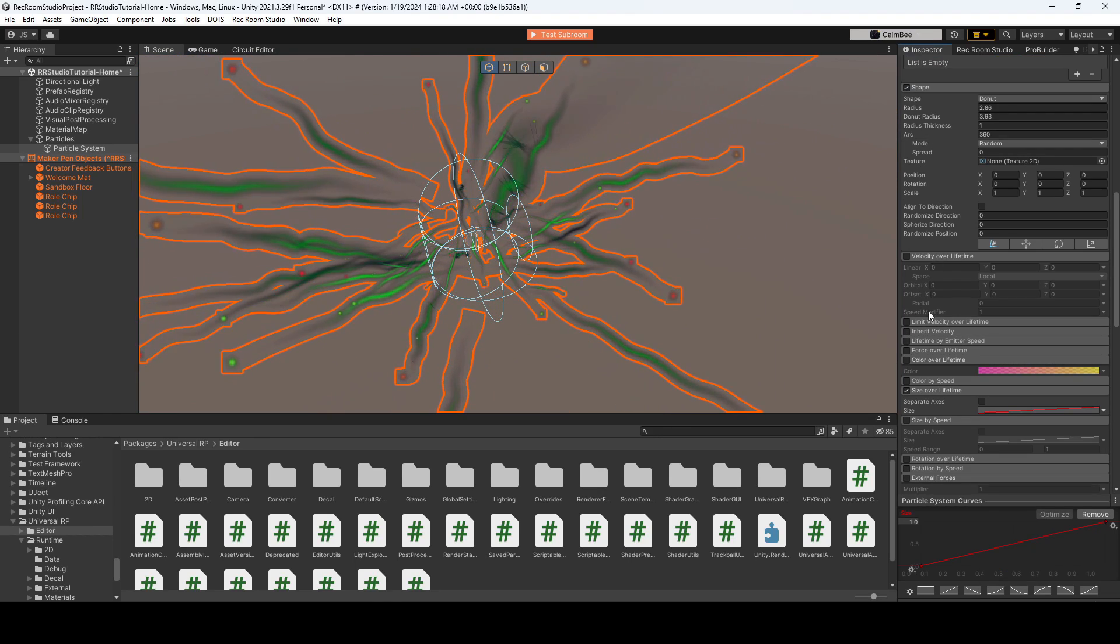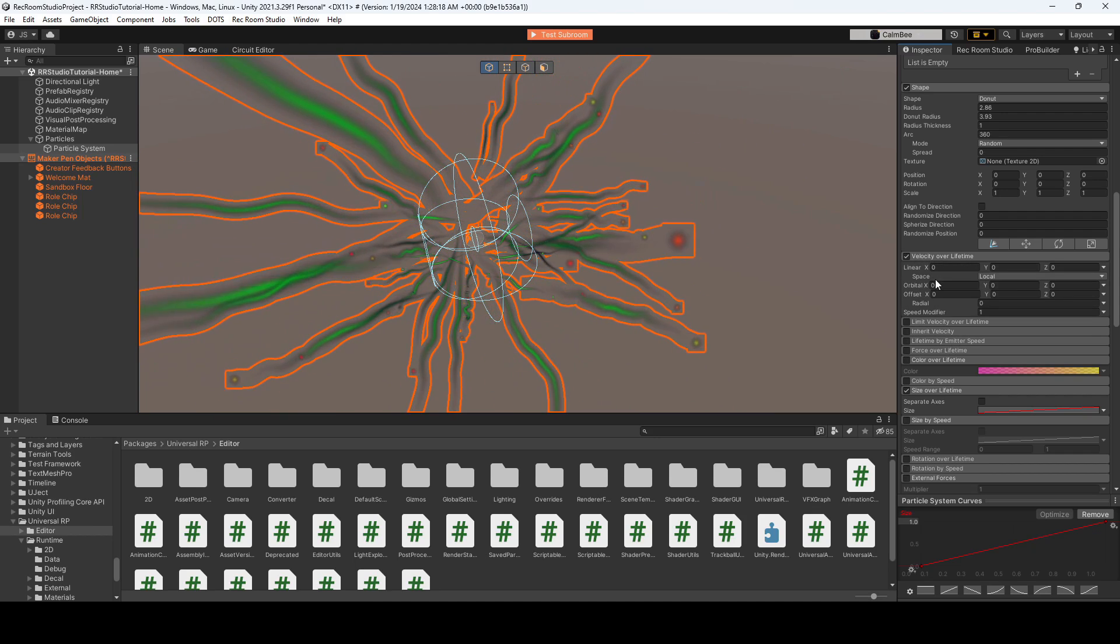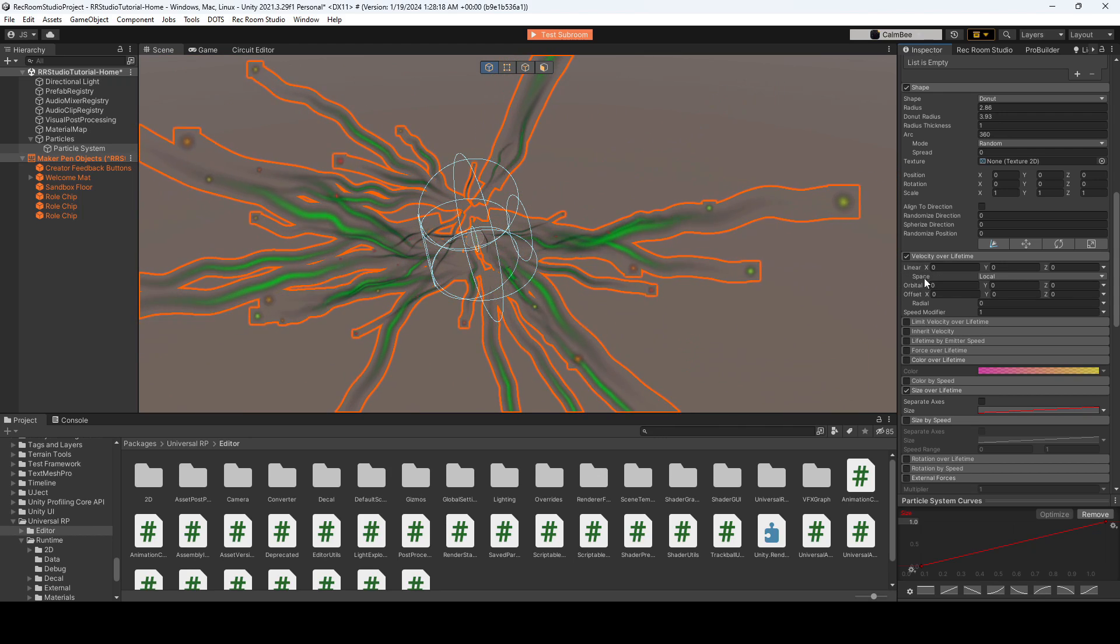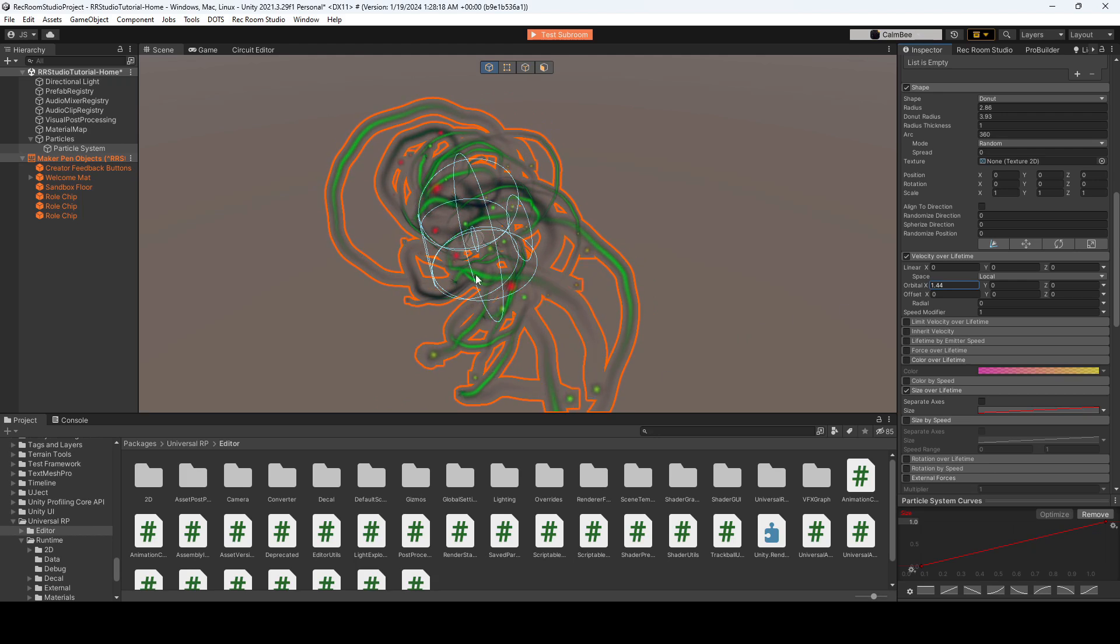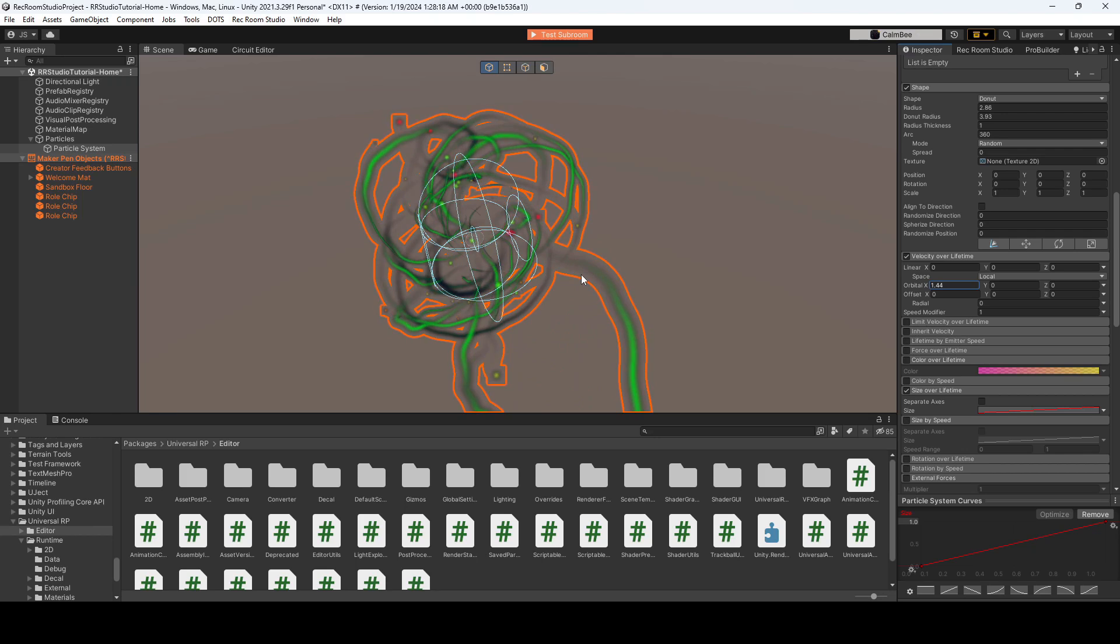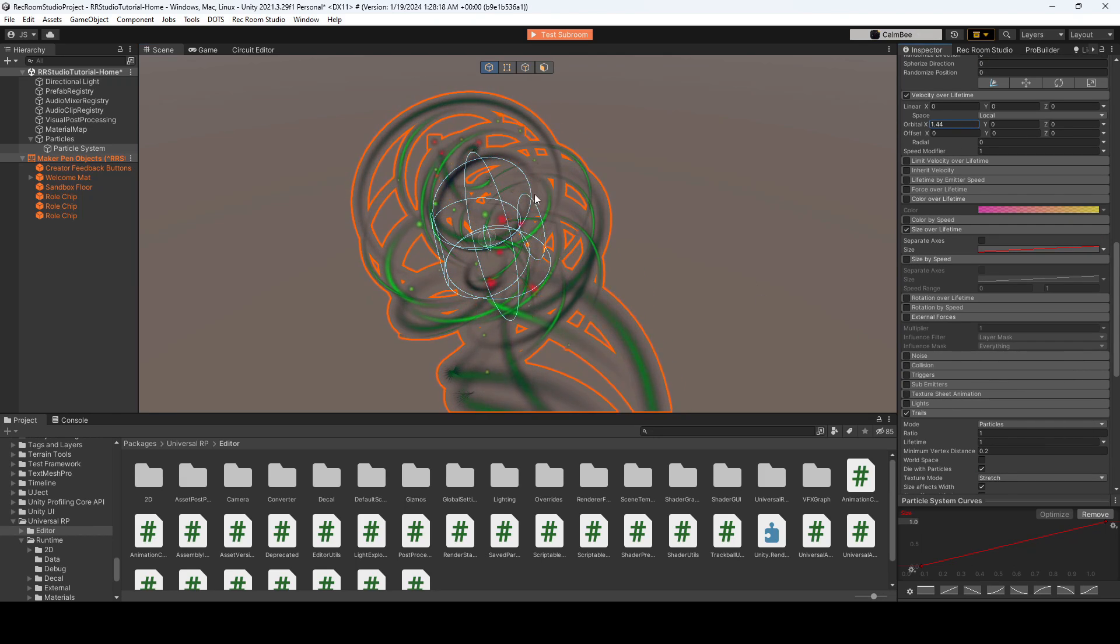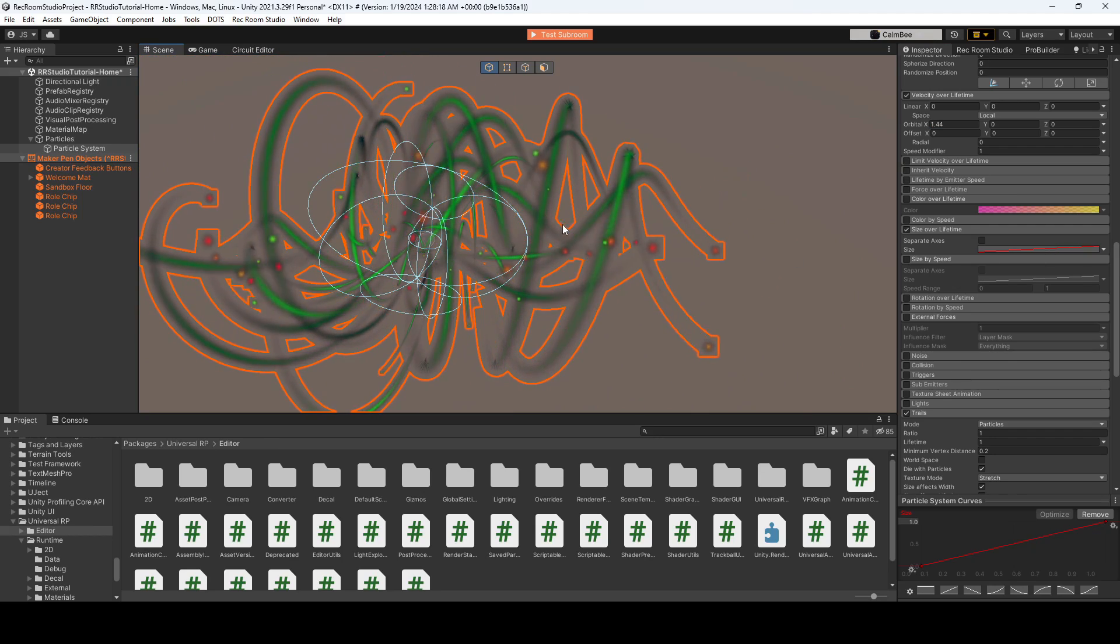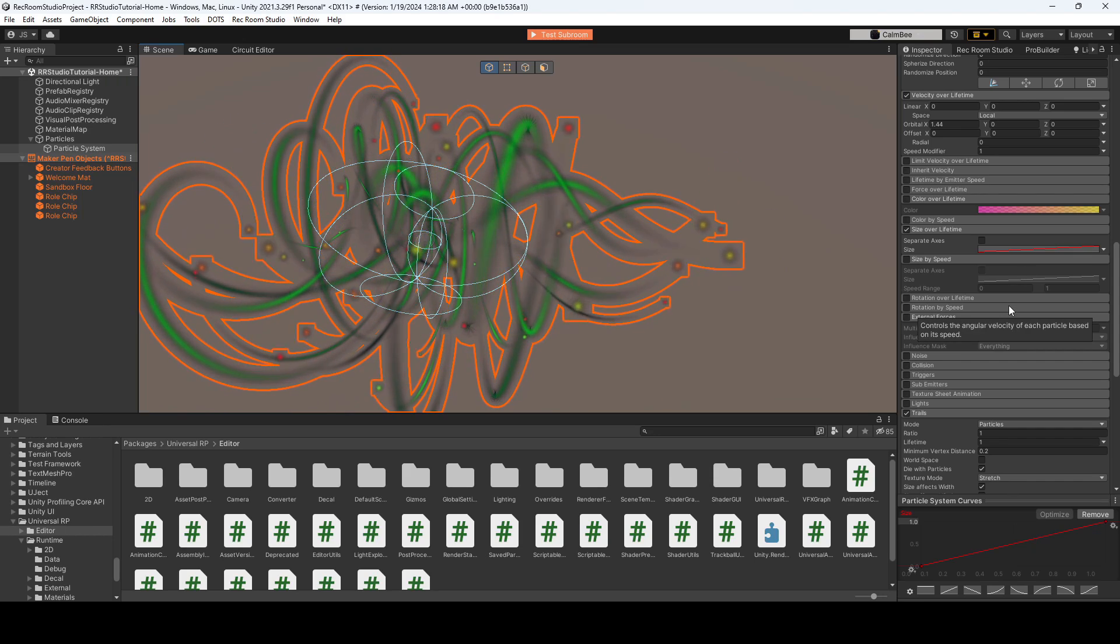And one last thing that I want to go over is the velocity over lifetime. So if you're looking for more of a swirl pattern, you could change the orbital over here and you get that cool tornado like effect and you could change it on all different types of axes. And for now, I'll just take away the noise so you could see it a little bit better. But yeah, it looks kind of crazy at the moment, but you could kind of get a cool galaxy like effect.